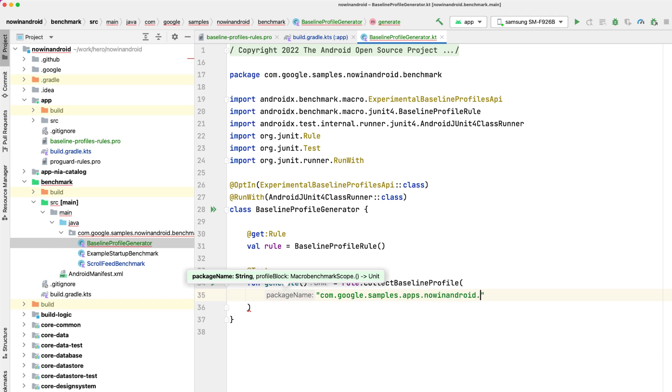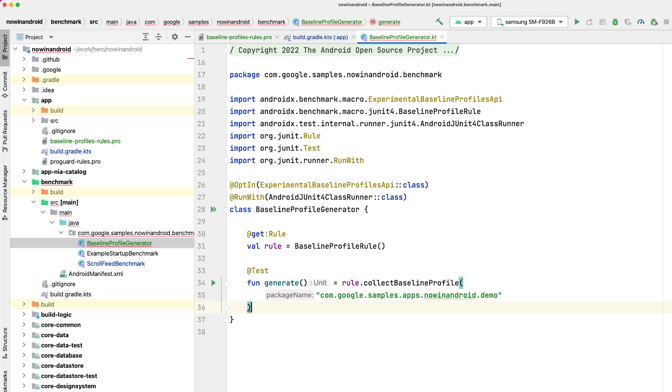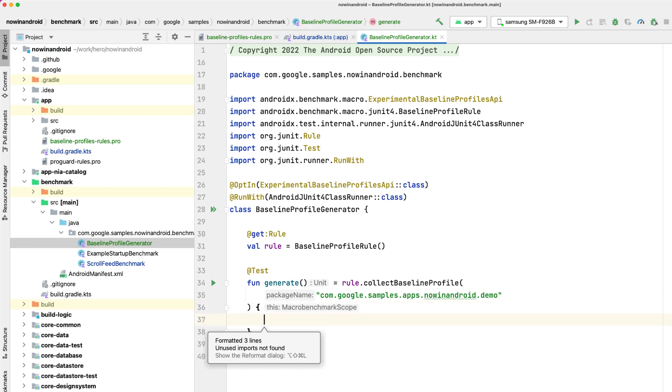The collect baseline profile method will run the defined interactions several times, during which it will collect the executed methods. This will be saved into a text file on the device and copied onto your hosting machine.